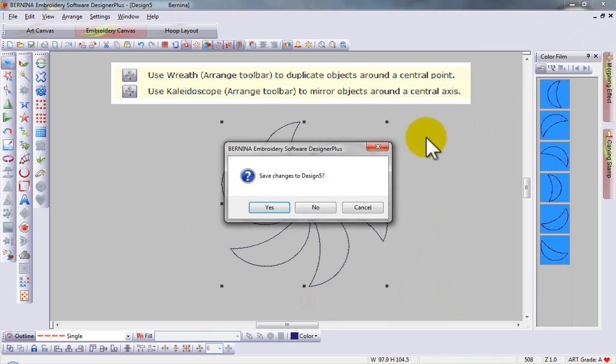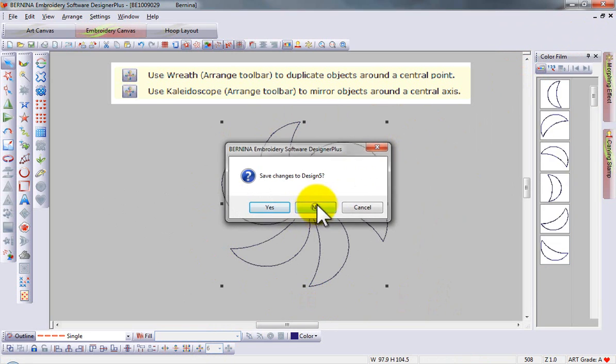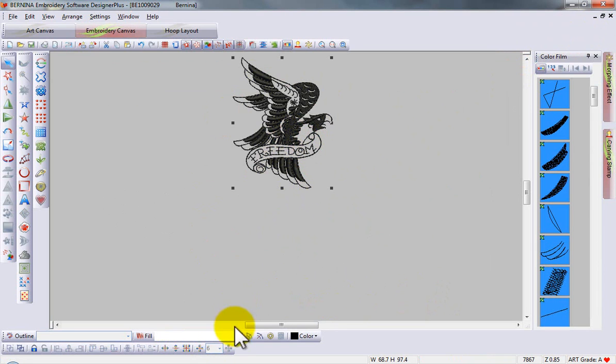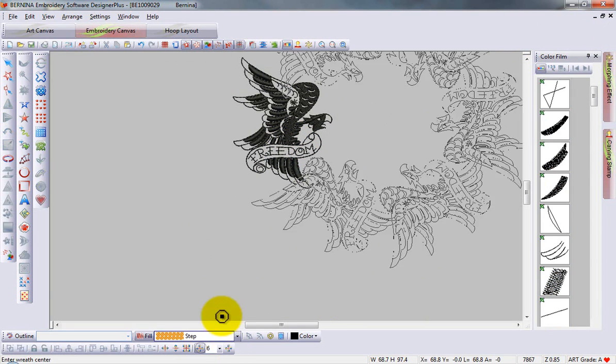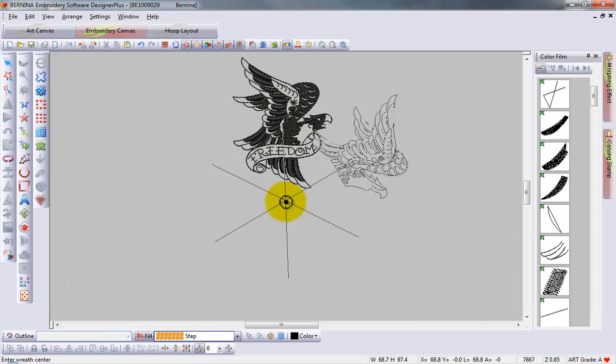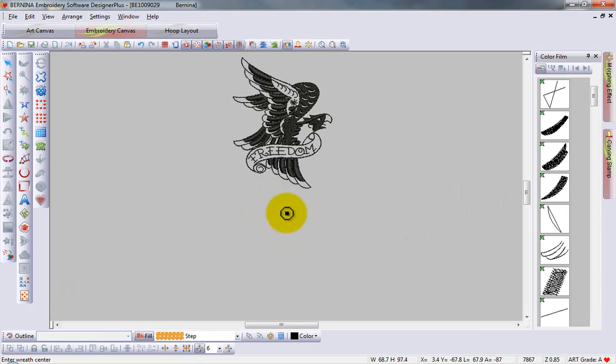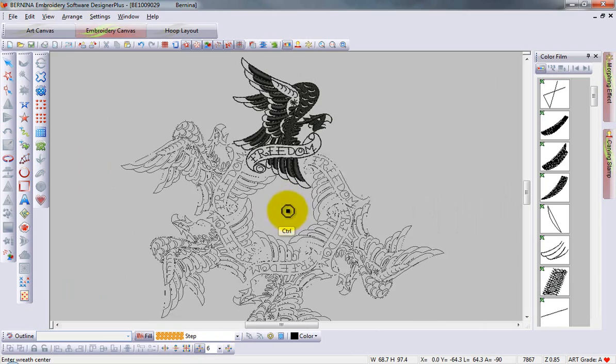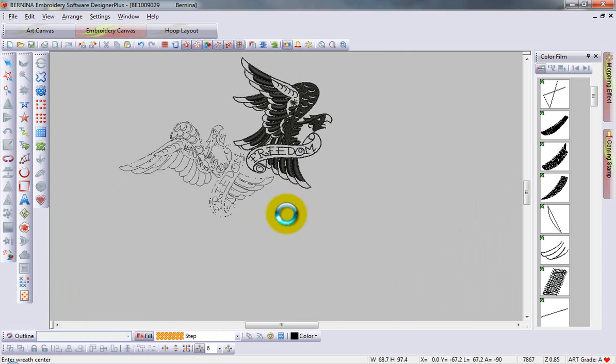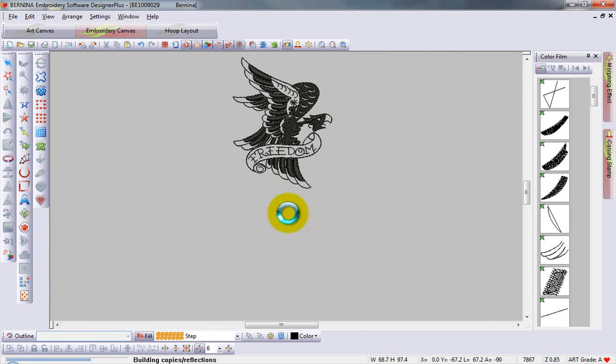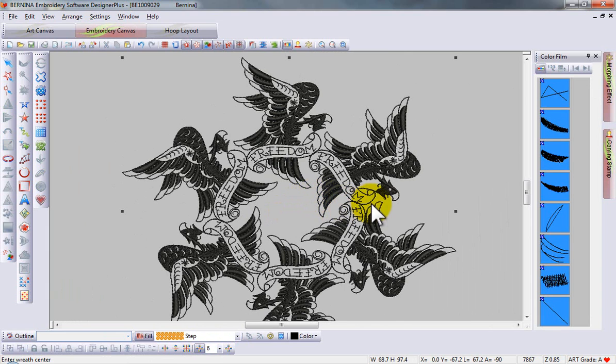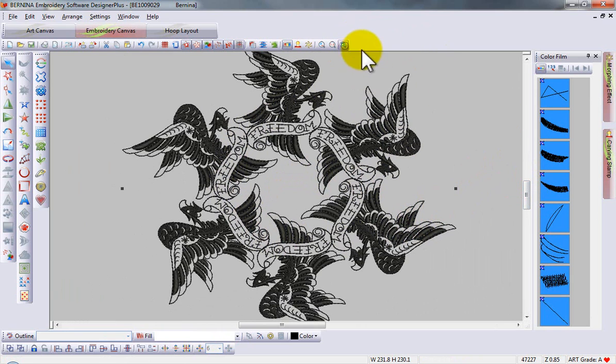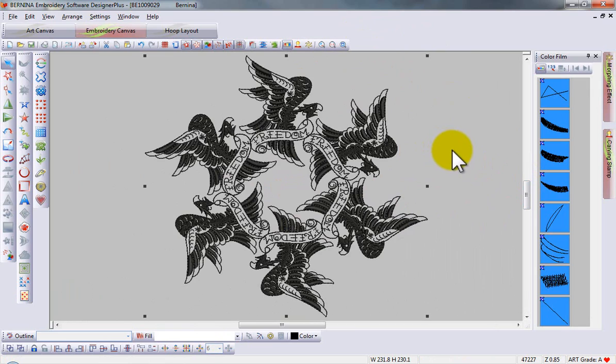If I would like to use an entire design, this works as well. I can select wreath, I can hold down my control key to constrain the design, select, and that quickly I've created an entire new design to place on the project of my choice. This is ready for stitch out.